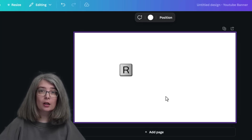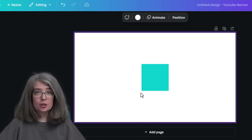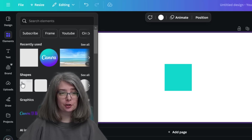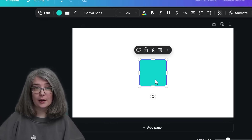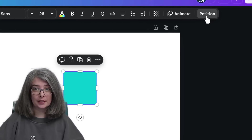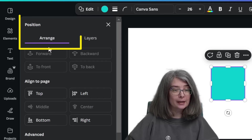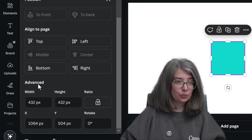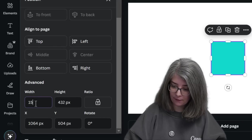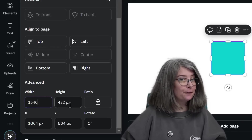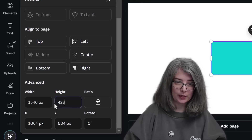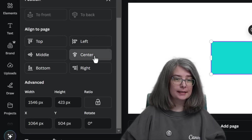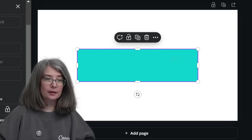Type R on your keyboard. If you're not on your computer, you can go to the Elements tab and search for shapes to find a square there too. Click on your square, go to Position, make sure you are on the Arrange tab and scroll down. Under the Advanced section, click on Width and type in 1546, then change Height to 423. Move up to Align to Page and move this to the center and middle of your design.